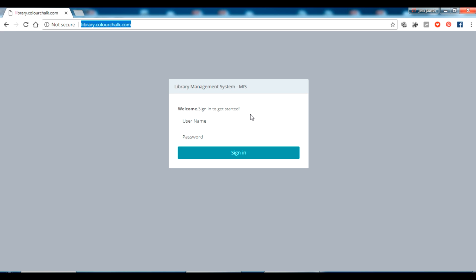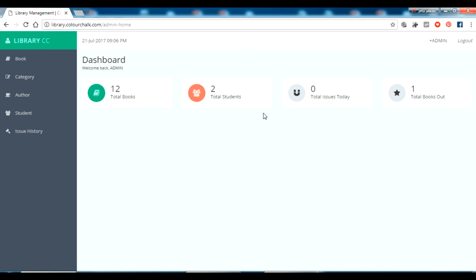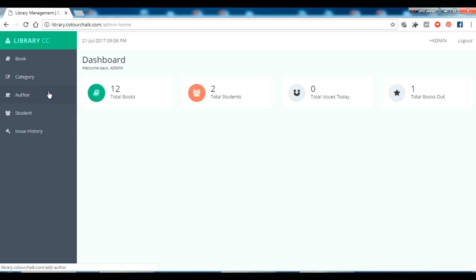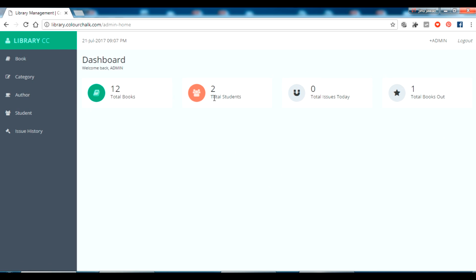Let me log in to this library management software and quickly show how it works. I have just logged in successfully. As you can see, there is a Book, Category, Student, and Issue section — these are the menus available. If I go to the book section, I can see on the dashboard how many books are total, how many students, and how many books are issued.